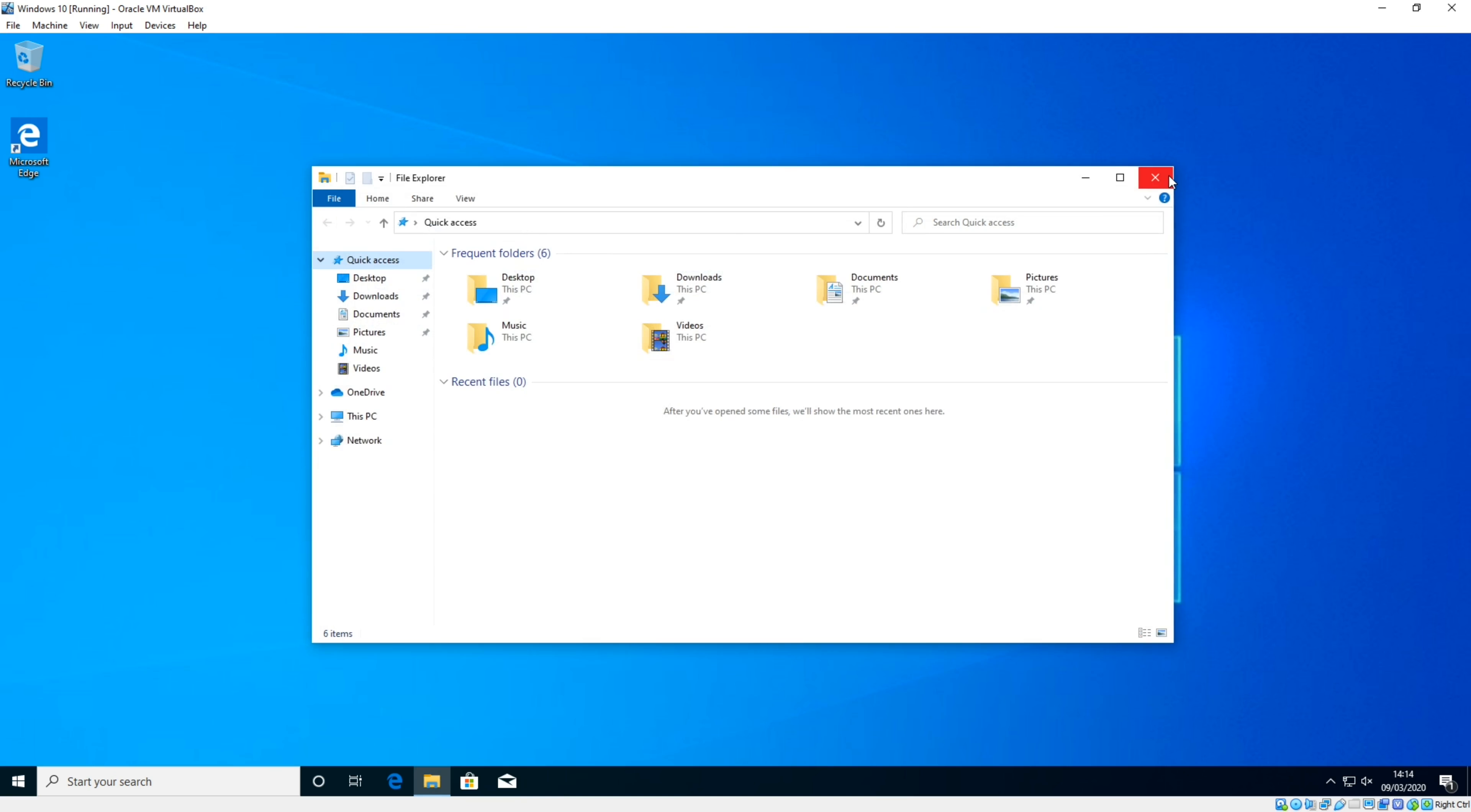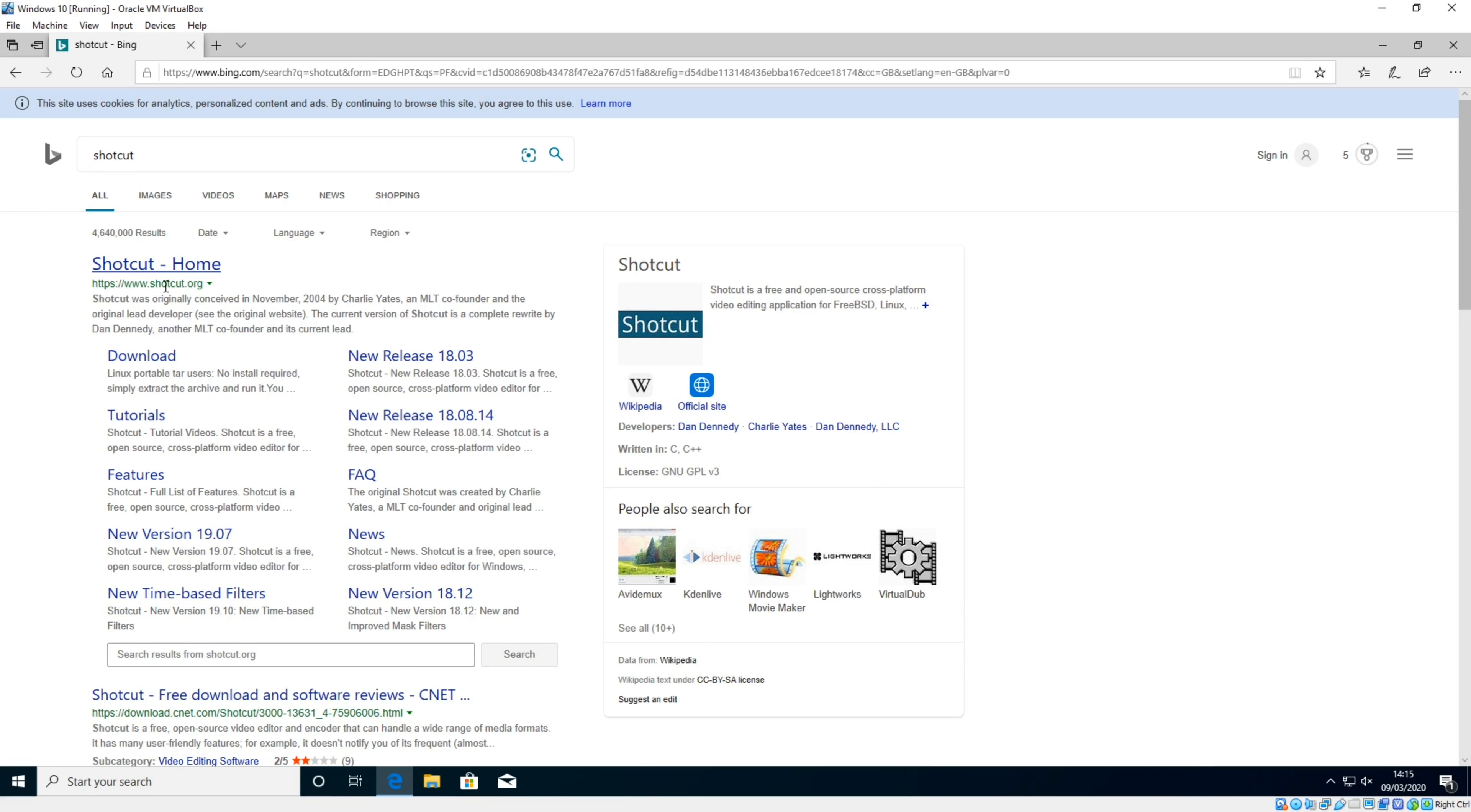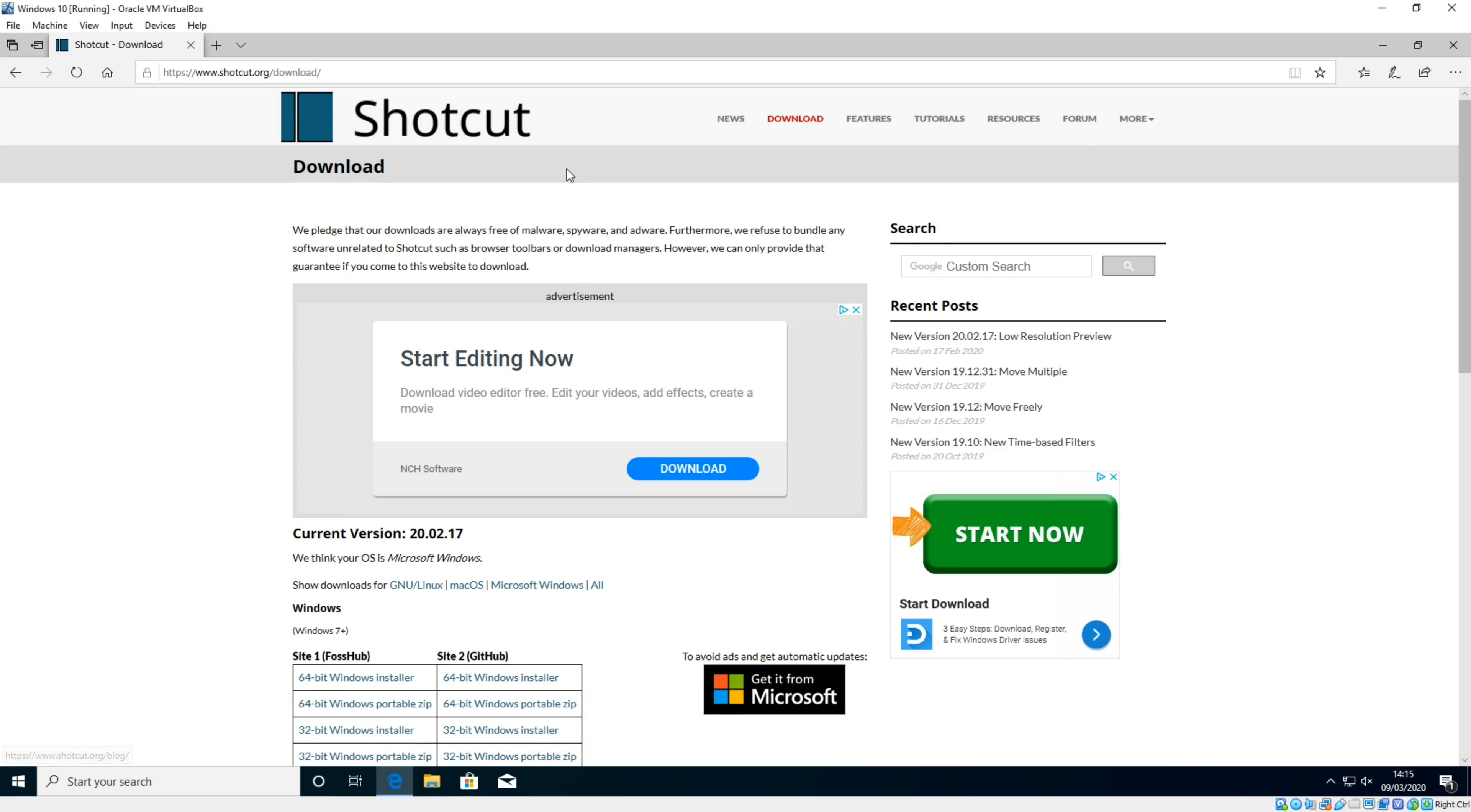Now I'm going to close those down and open up a web browser and search for Shotcut. The Shotcut you're looking for is www.shotcut.org. On the home page, you've got a big red click to download button, or alternatively you've got the download link up here. I'm going to click the download button.